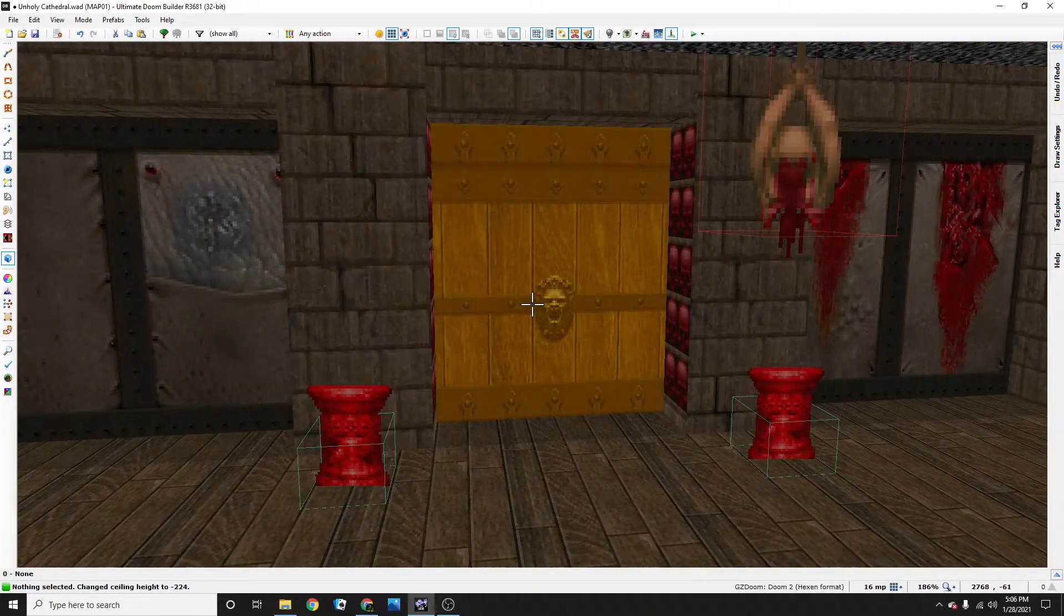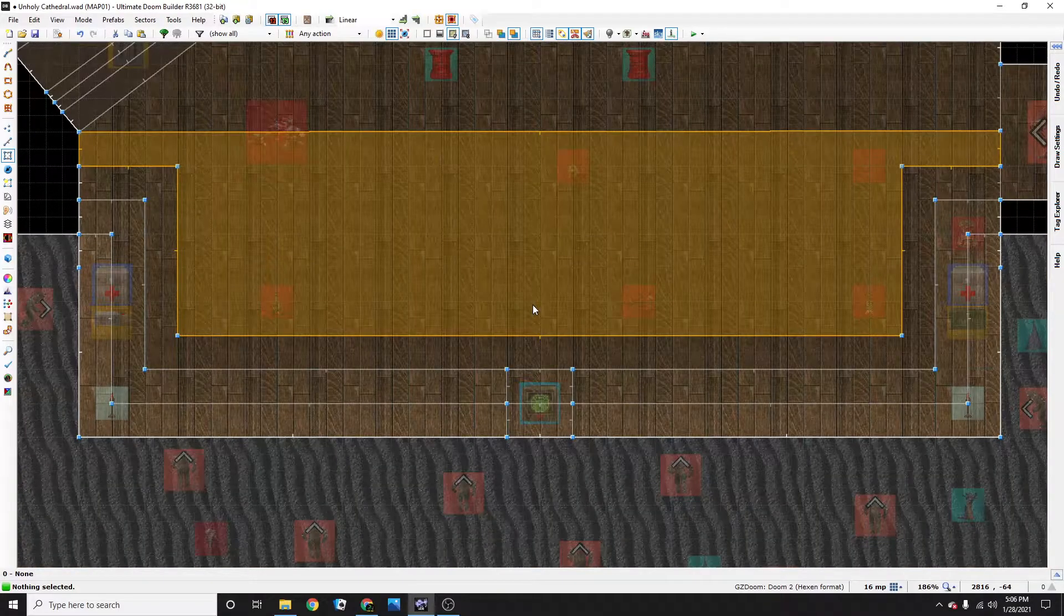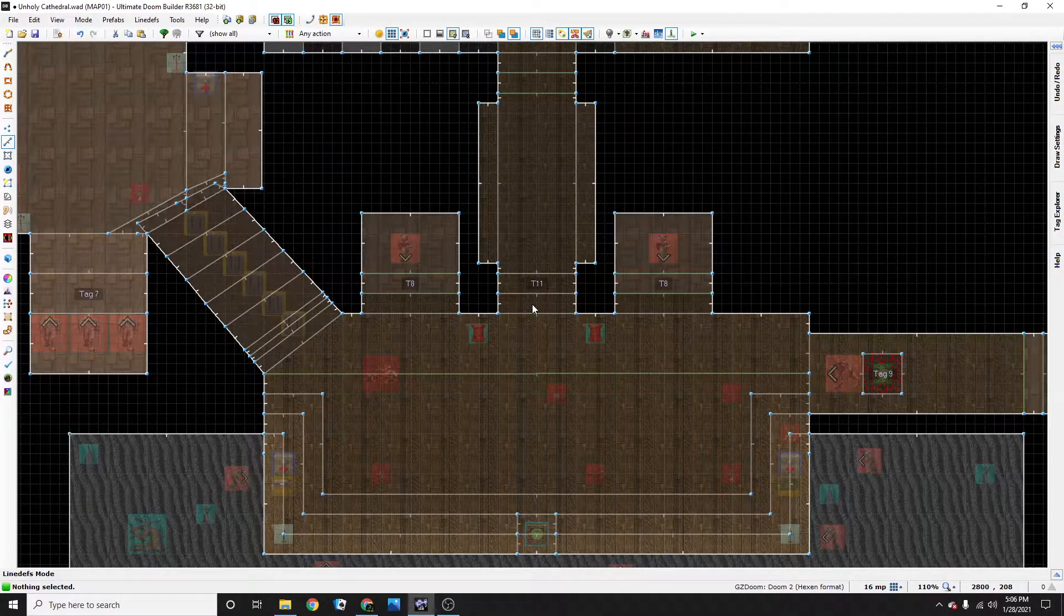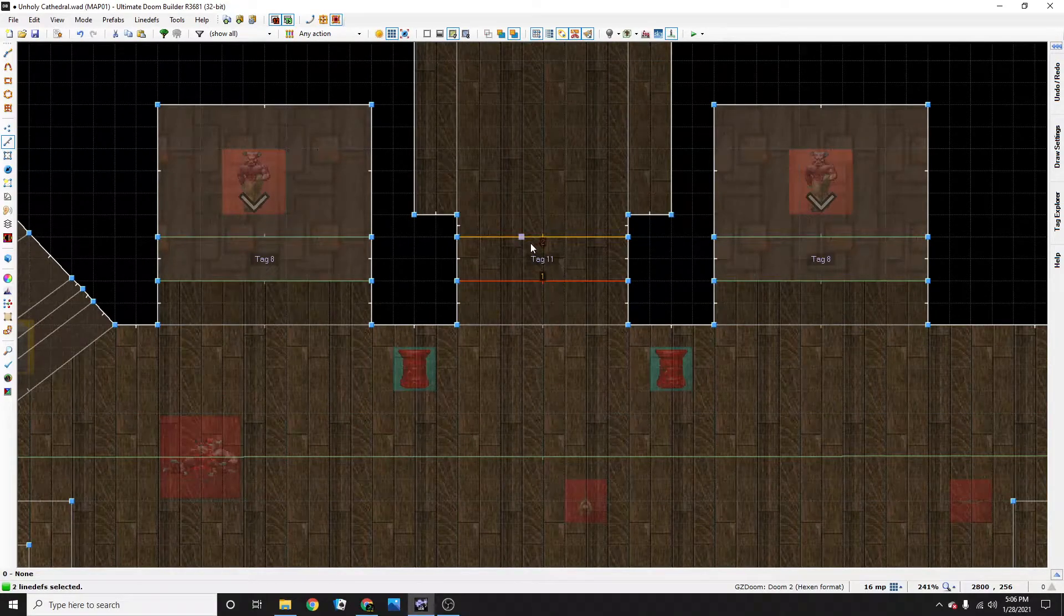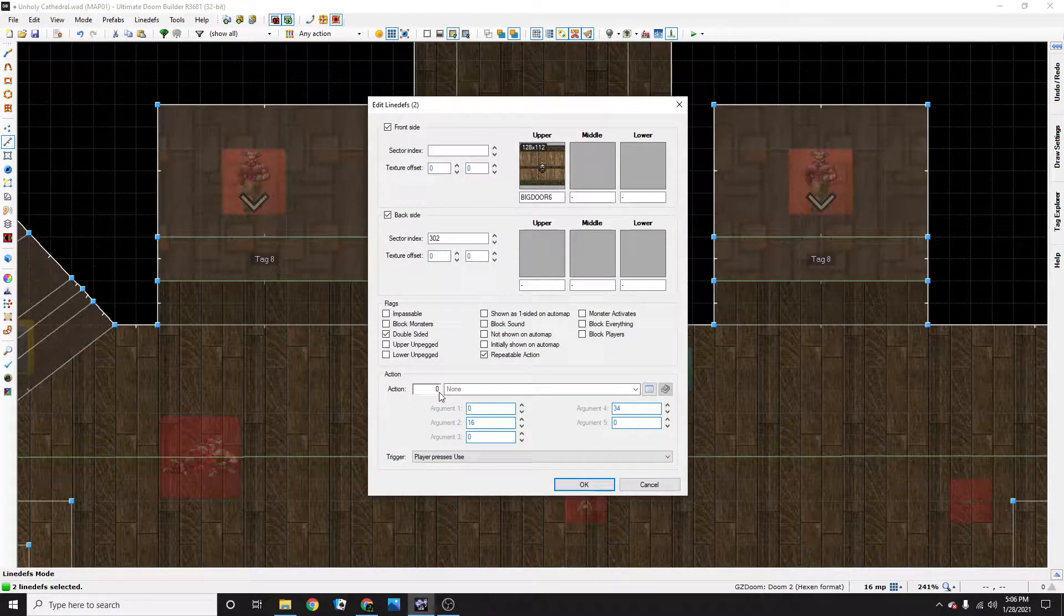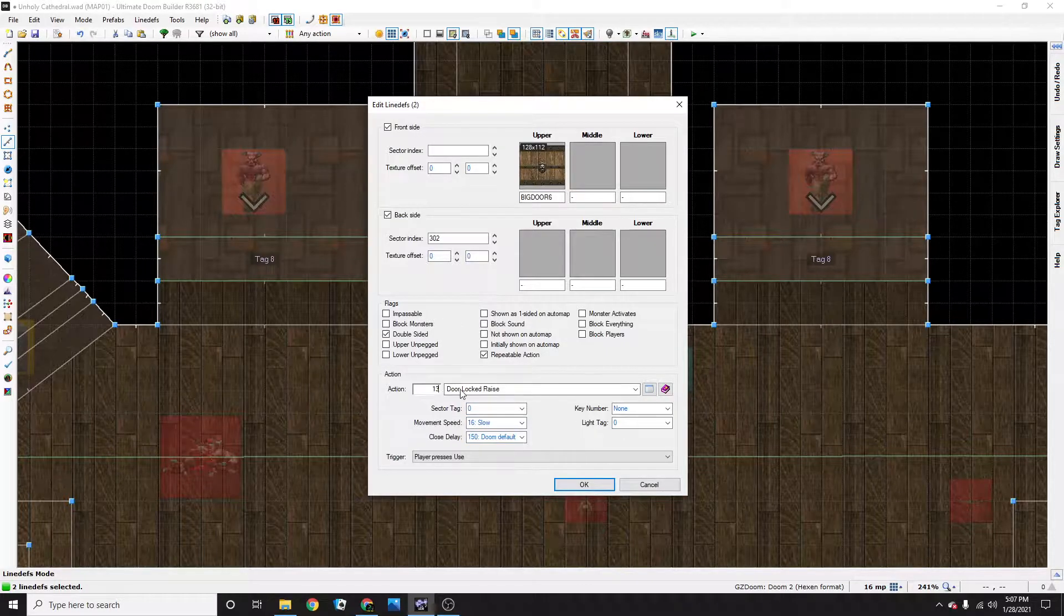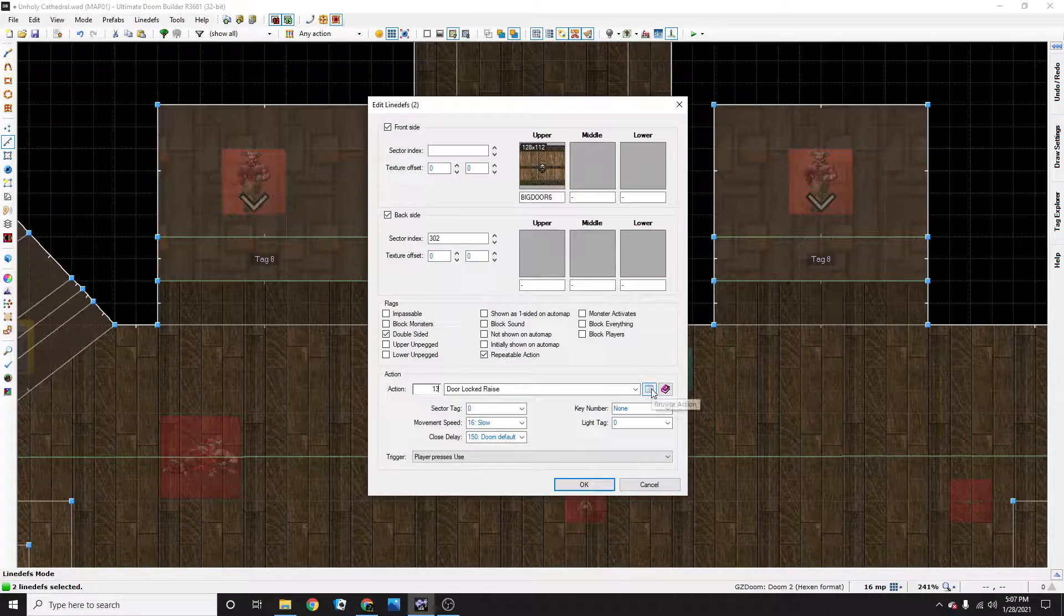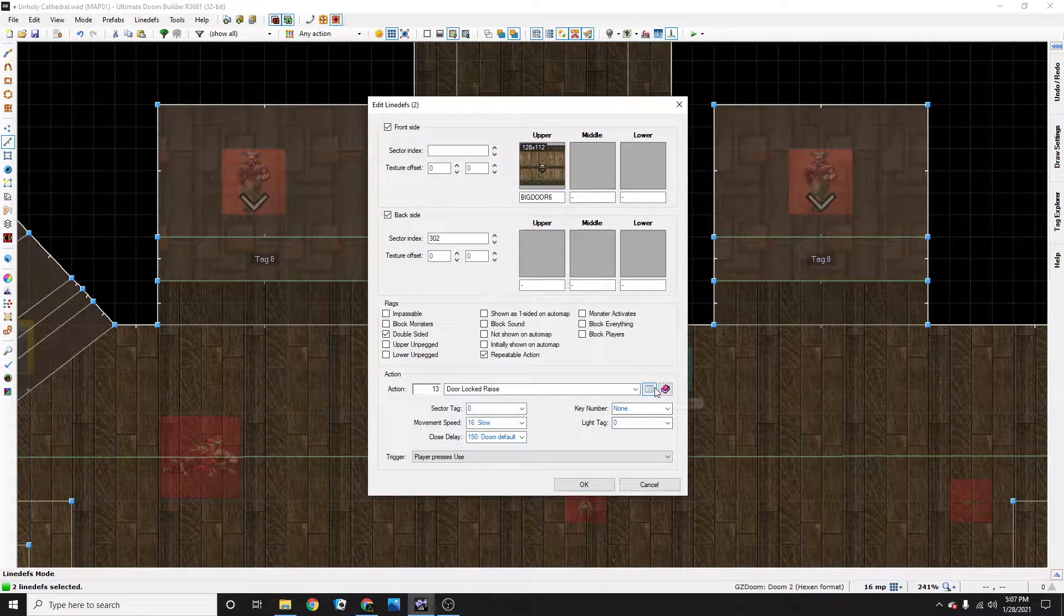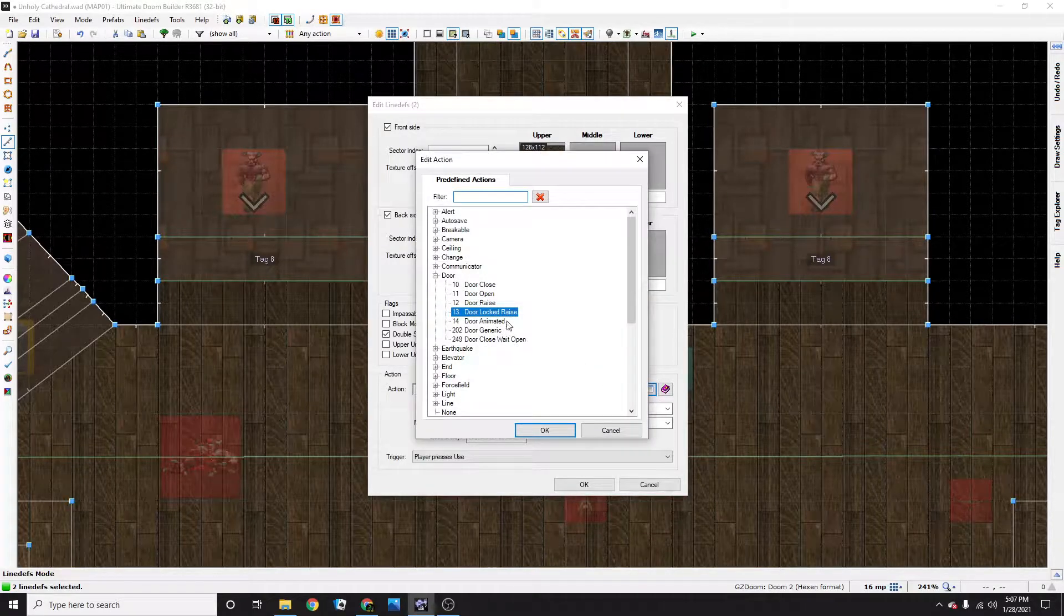So now that we have the door made, we have to go back, press L, click on the line devs, right click, and there's two ways to do this. You can either type in 13 for door locked raised or go to the browse action menu.